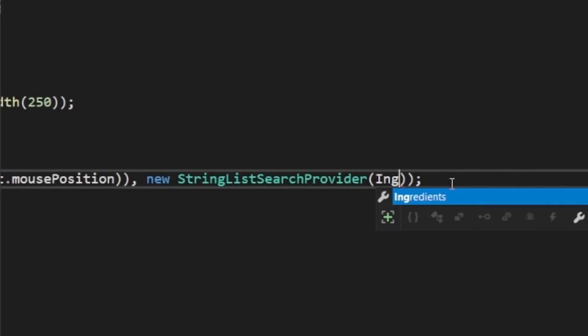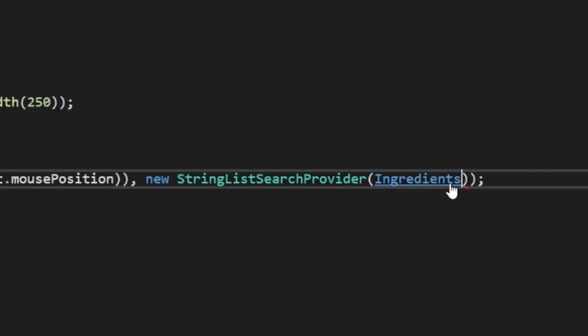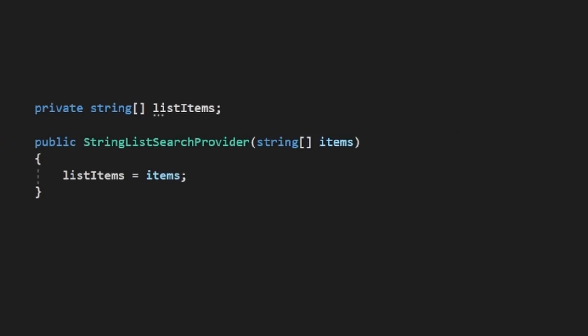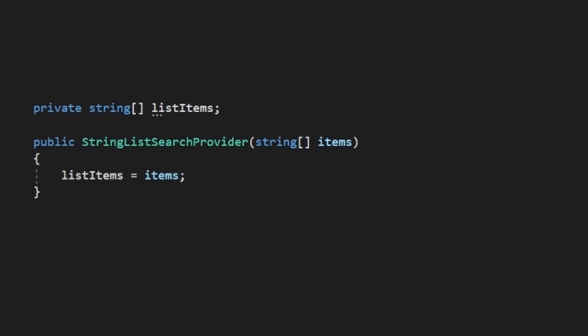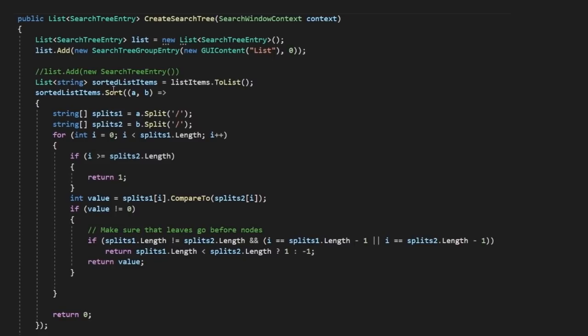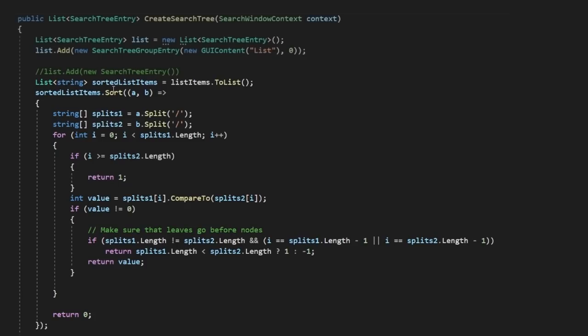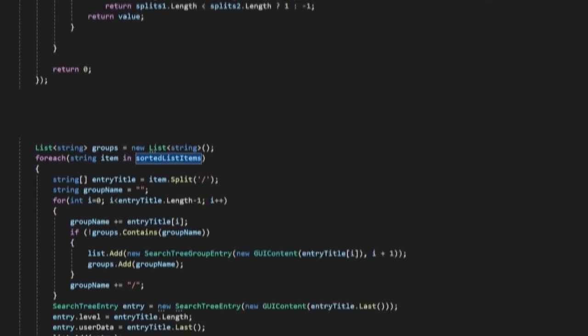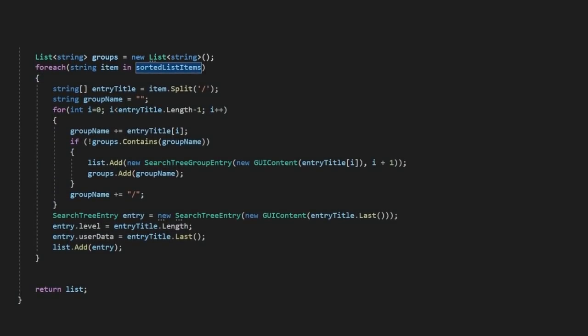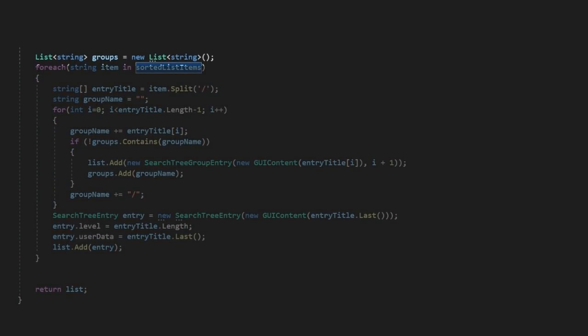Let's start by feeding our ingredients list into the constructor, and then creating a property for it in our SearchProvider class. Then in our SearchTree method, let's sort through our list items. You don't have to do this, but I like to go through here and order the list by item path and name, as it makes it much easier to create the tree. With the list sorted, let's then create a list to keep track of our groups, and then let's start iterating through our list.